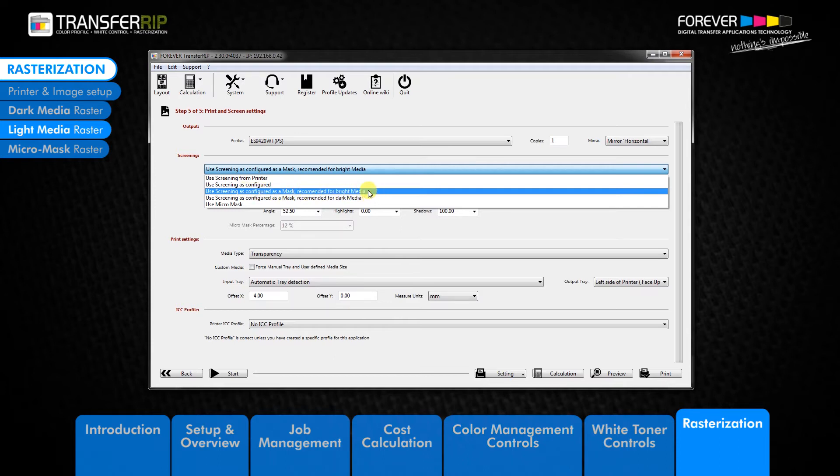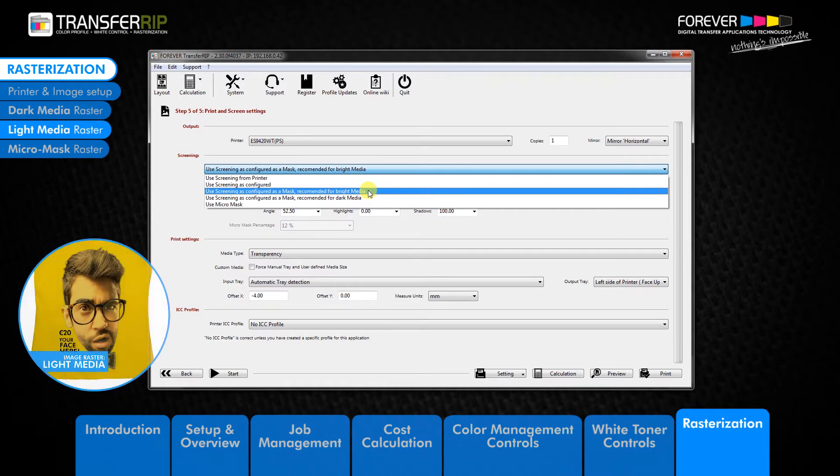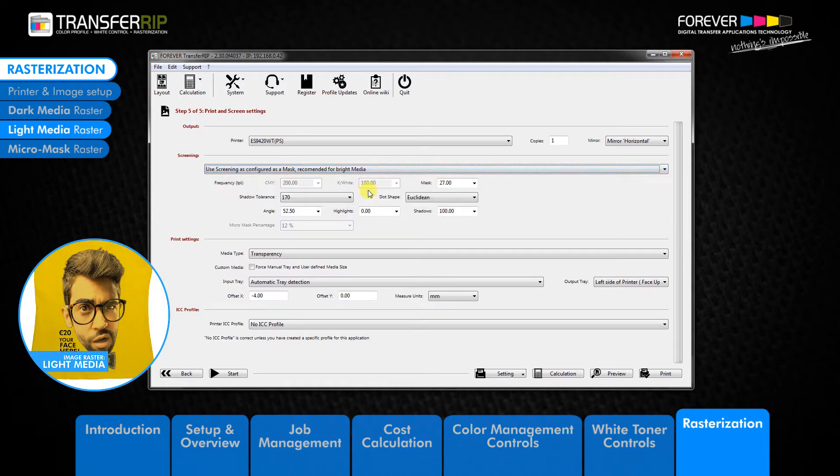The light media raster is best suited for printing onto light colored garments. The light media raster is suitable for photographs and images with gradients or shading.